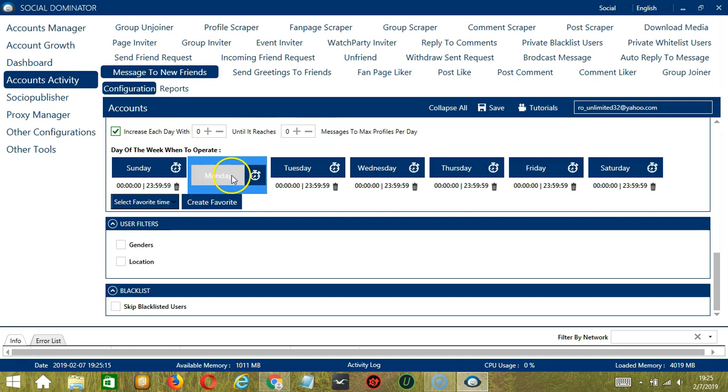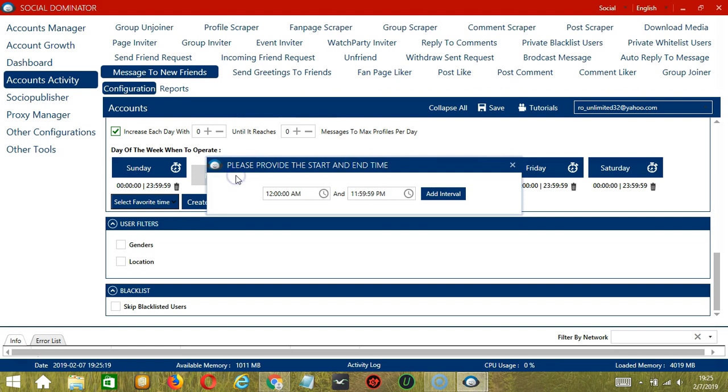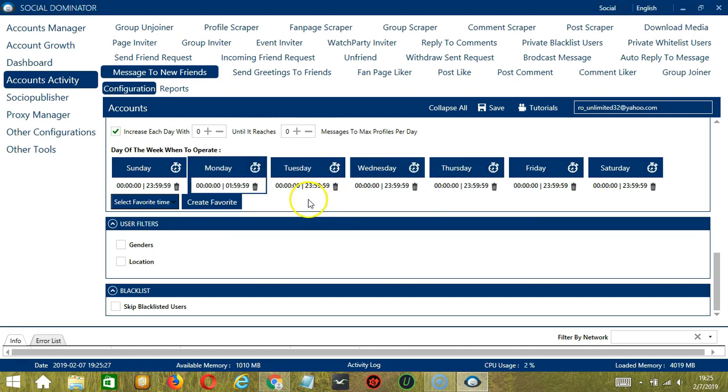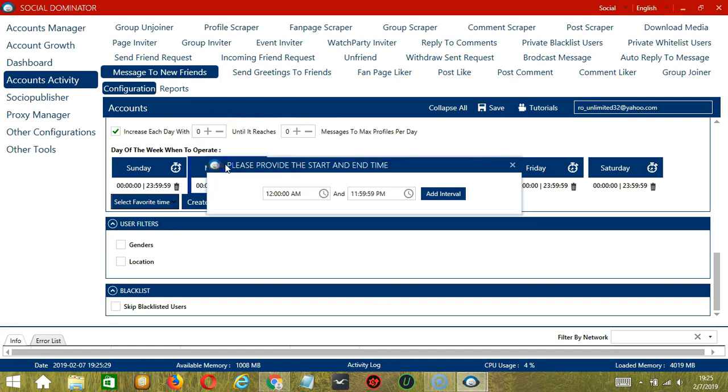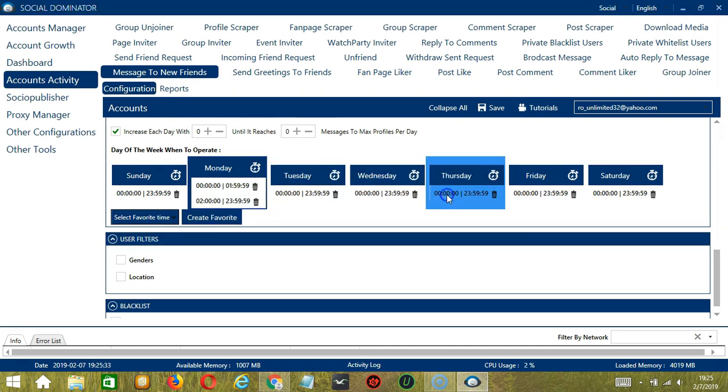You can add multiple time frames in one day. Simply click the day you want to configure, Monday for example, provide the start and end time, let's say 12am to 1:59am, and click Add Interval and it's added. Let's add another one. Let's say 2am to 11:59pm and click Add Interval.